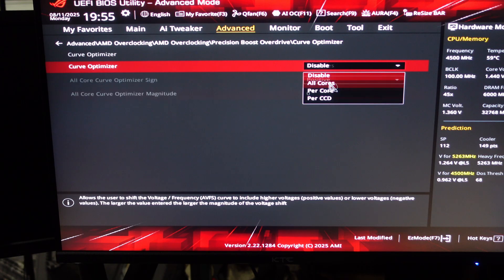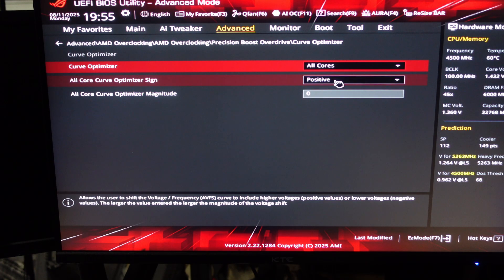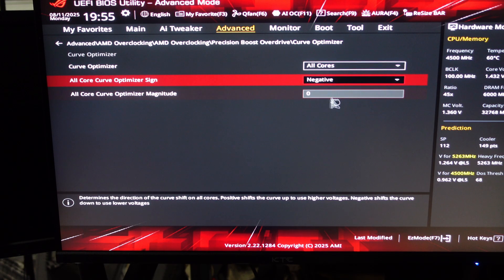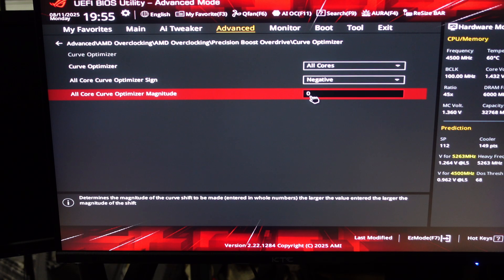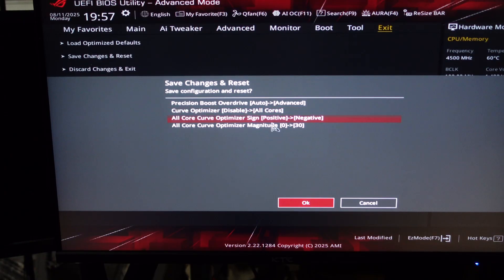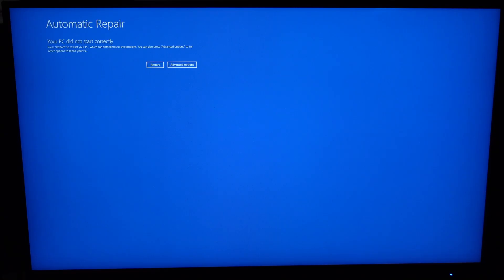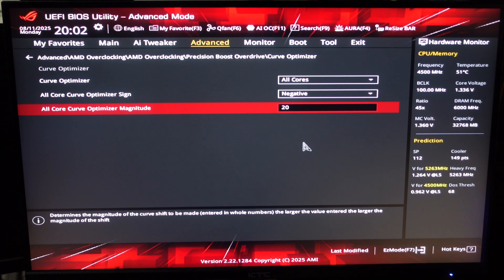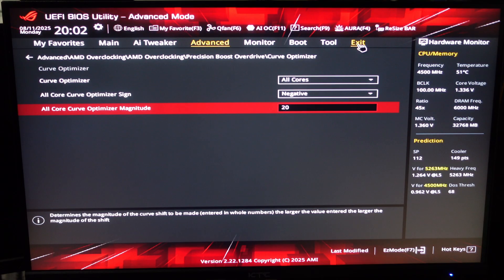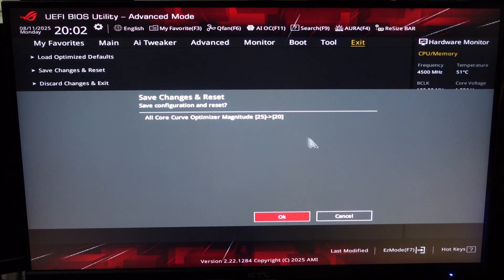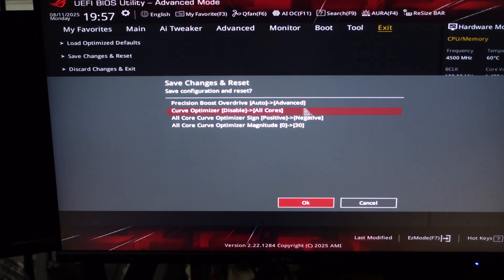Then switch to Negative. The number you enter here, called the magnitude, is how far you're shifting the CPU's voltage and frequency curve. The maximum you can set here is negative 30, and that would get you the best performance, but you can only get it on the best silicon quality CPUs. For example, my 7700X in this ITX build is stable at negative 20. Higher than that, and I started seeing crashes in benchmarks and games.